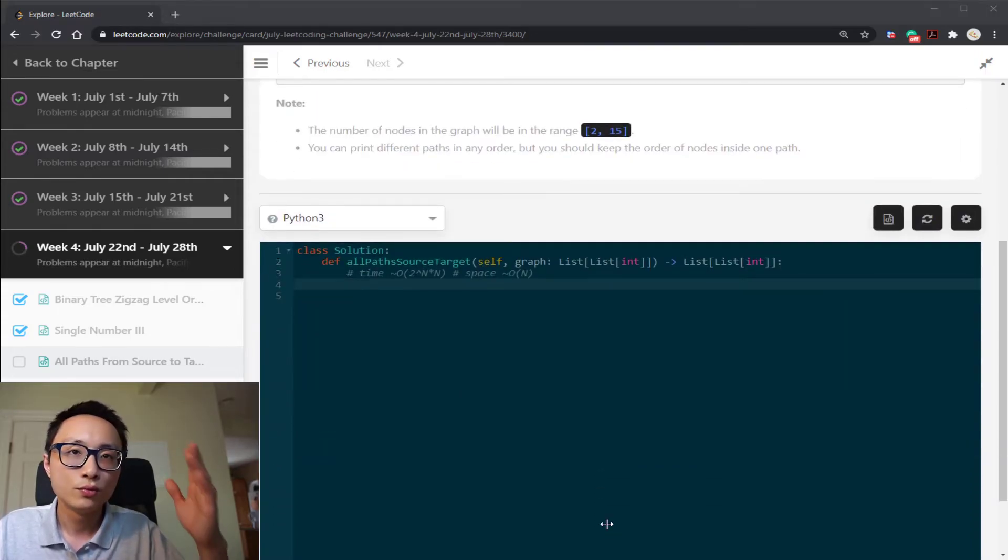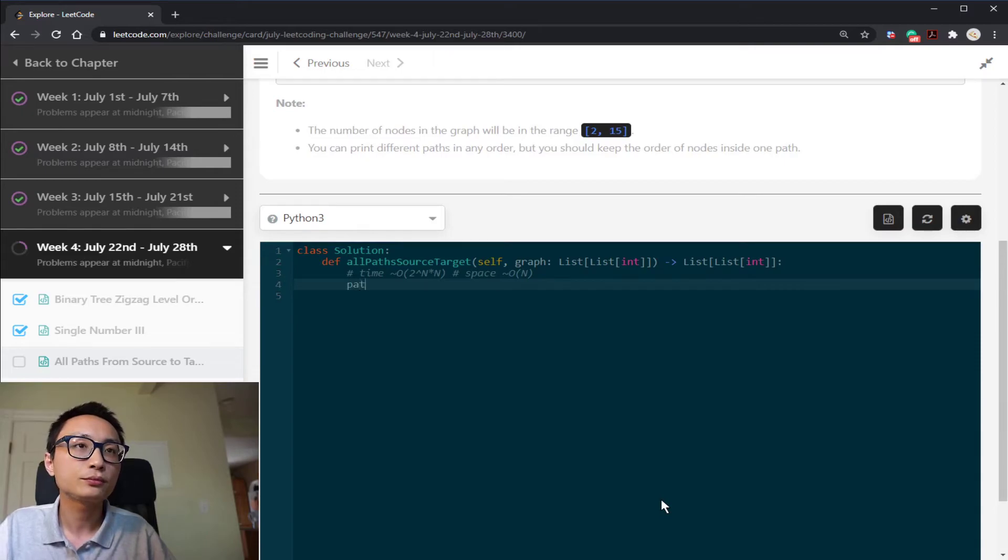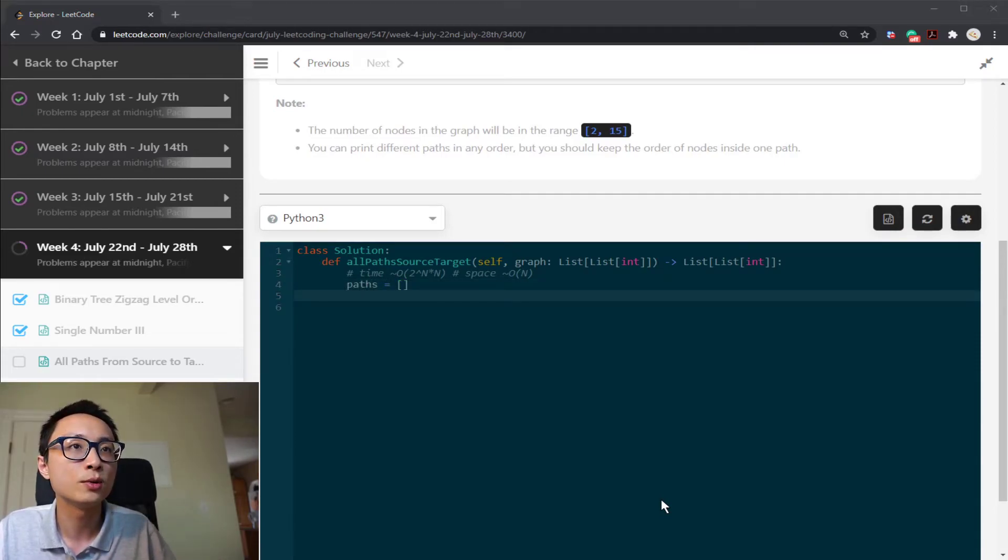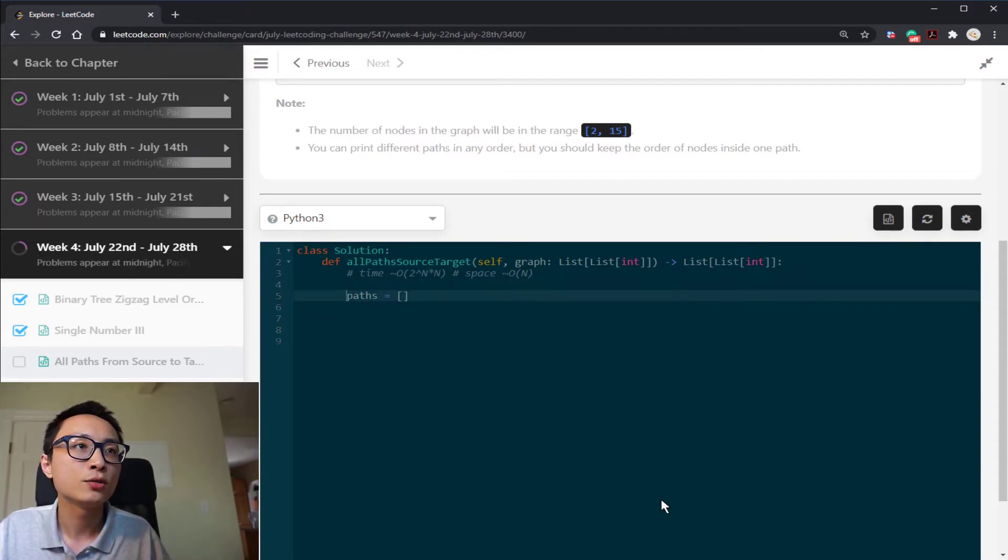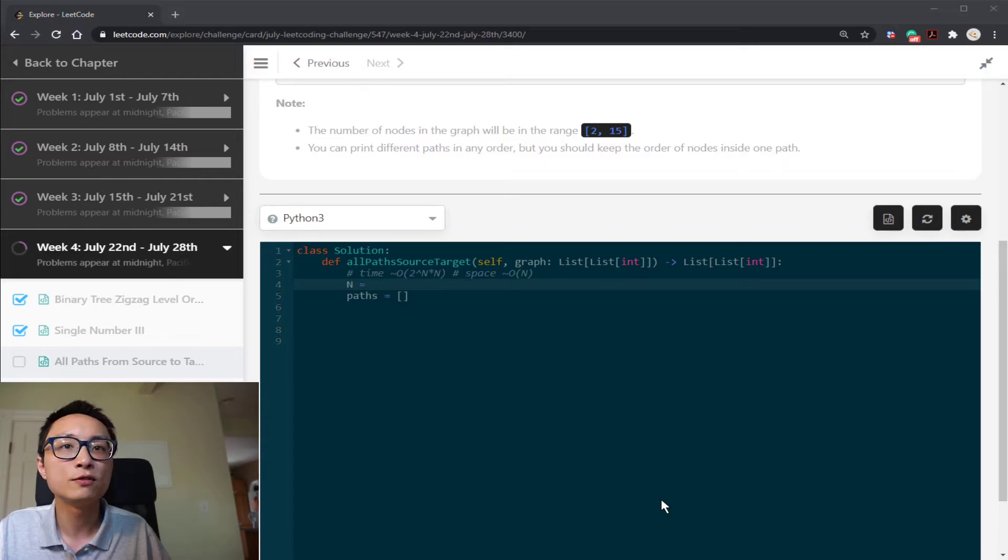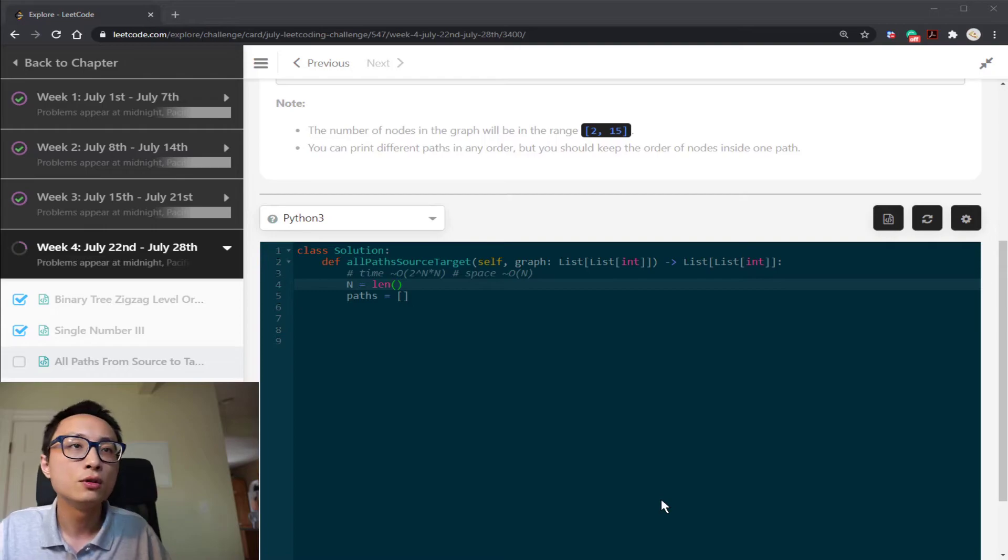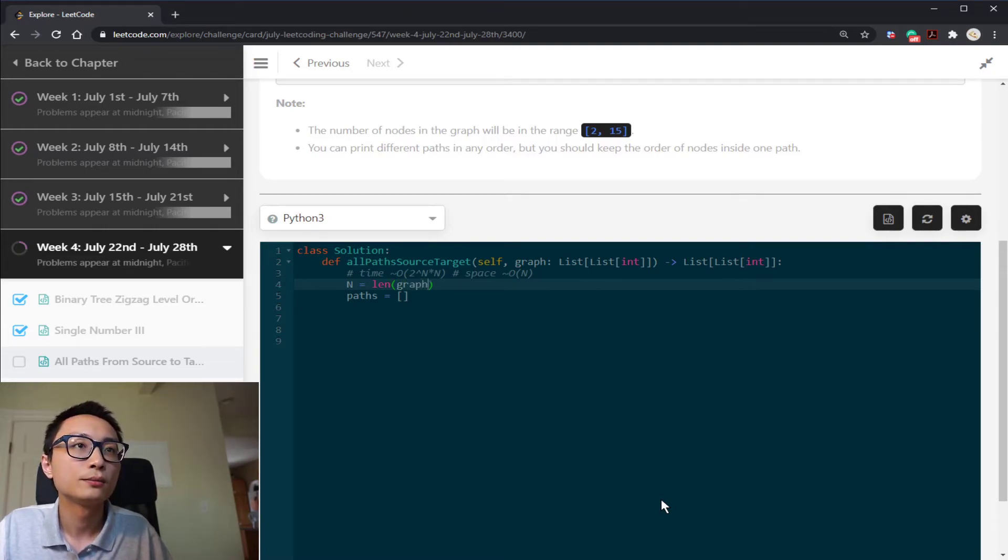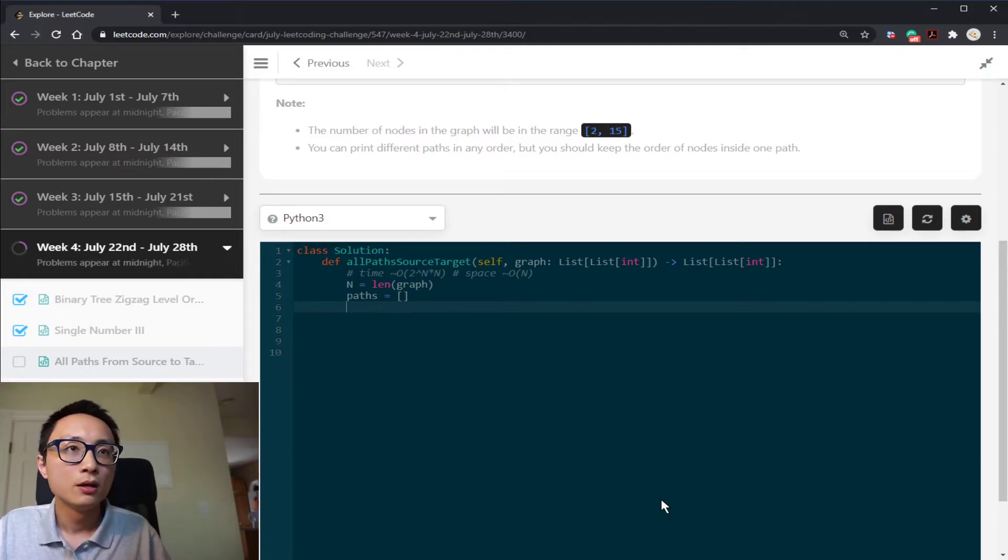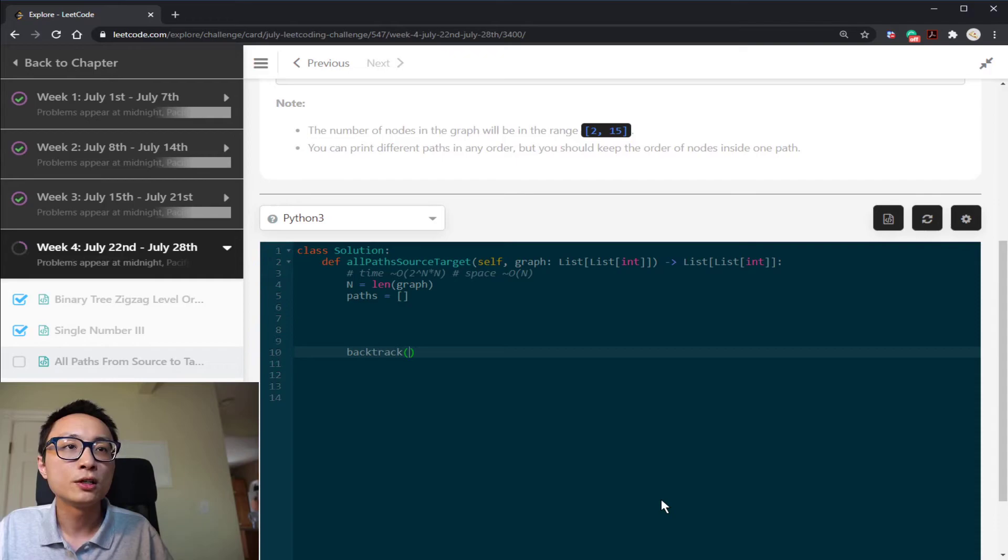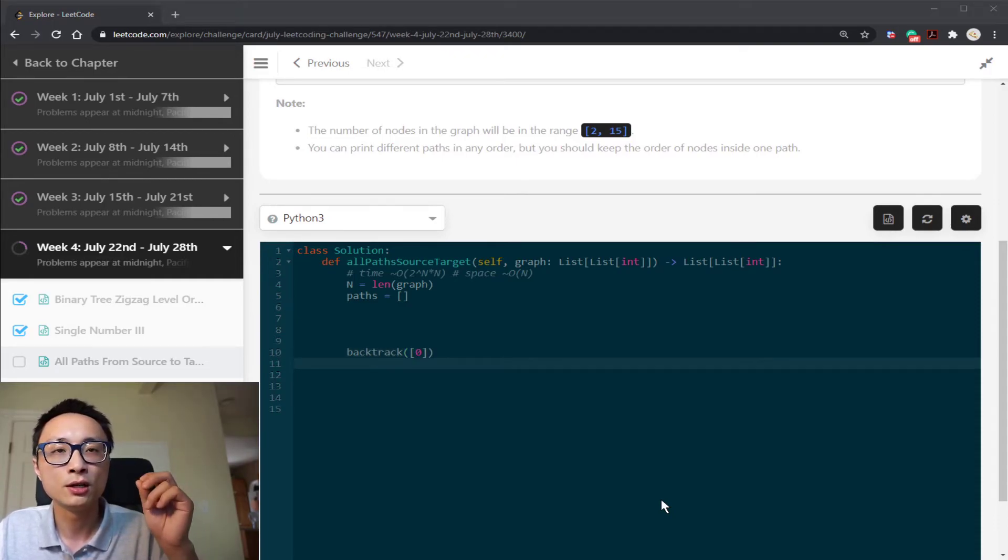So with that, I'm just going to dive into the code here. We use a list container to store all the possible paths. We need to find number of nodes inside this graph because we are given the adjacency list and it's full. So it's just going to be the length of it. We're just going to call the backtrack on the initial candidate path, which is the initial node zero.